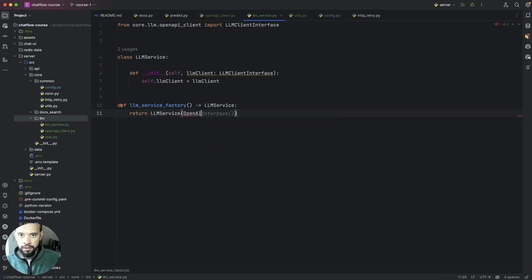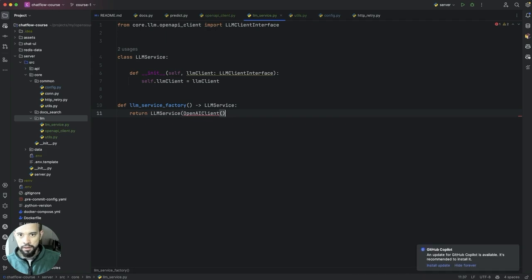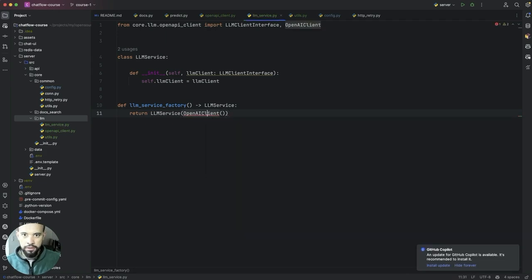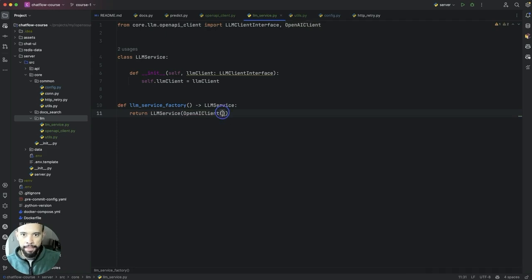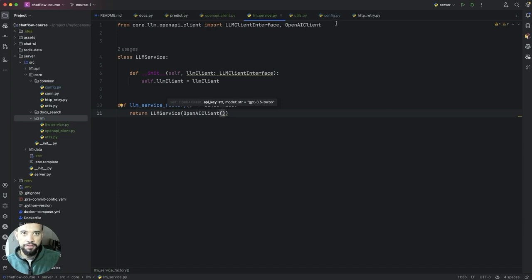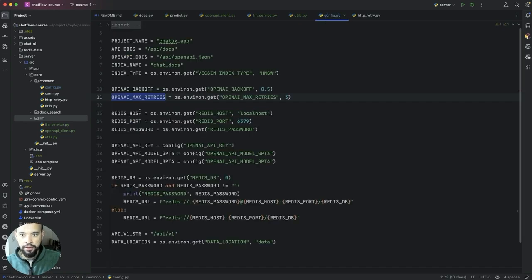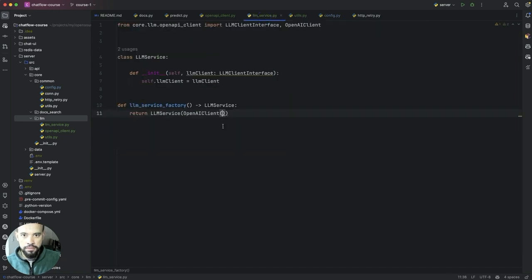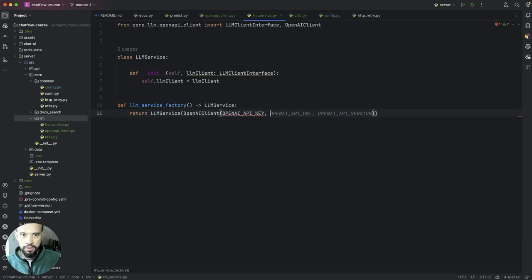So when you are instantiating our model would be through, not our model but our domain, would be through this factory that will take care of implementing everything. So in our case here let's just do the following which would be OpenAI client. And we are going to just decline and this would expect an API key which we have defined already in here, OpenAI key.